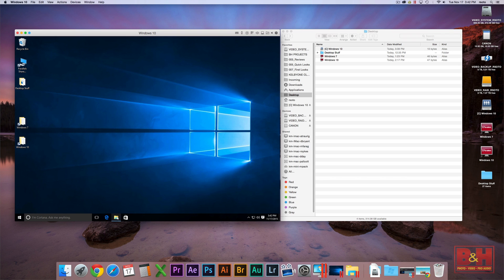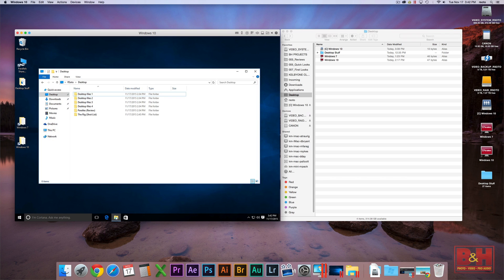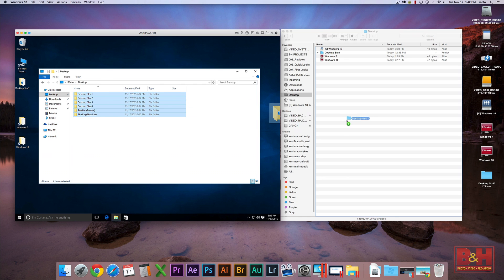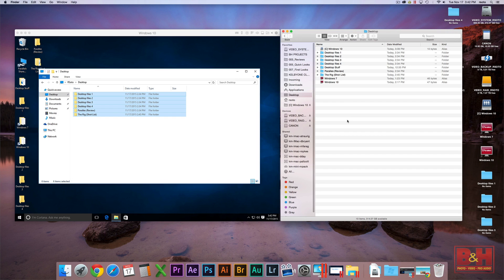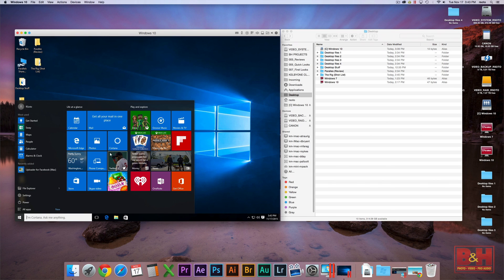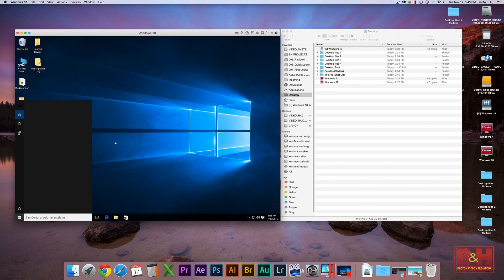Parallels Desktop will run Windows and Mac programs side by side on your desktop and it will let you drag and drop or copy and paste seamlessly between the two. You can even access Microsoft's virtual assistant Cortana on your Mac.